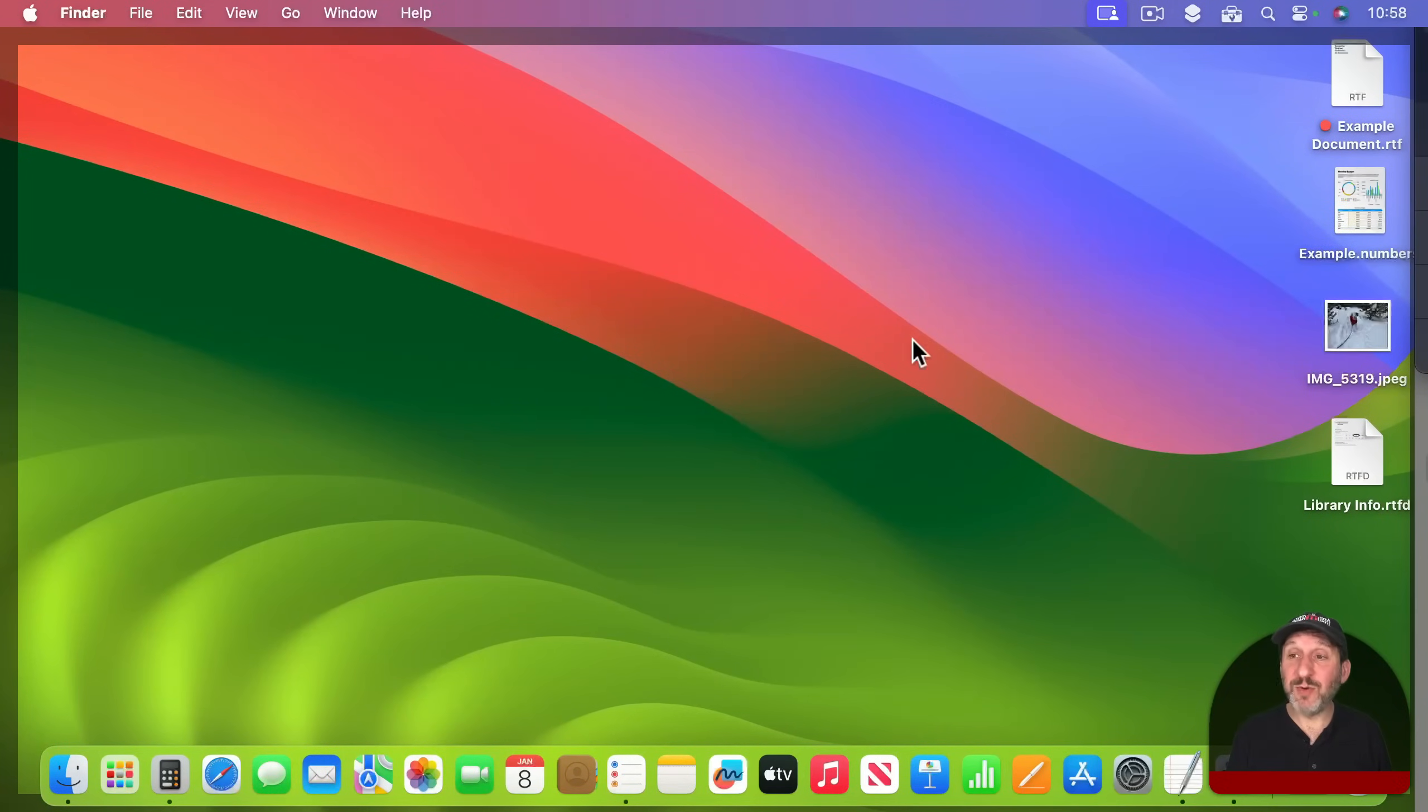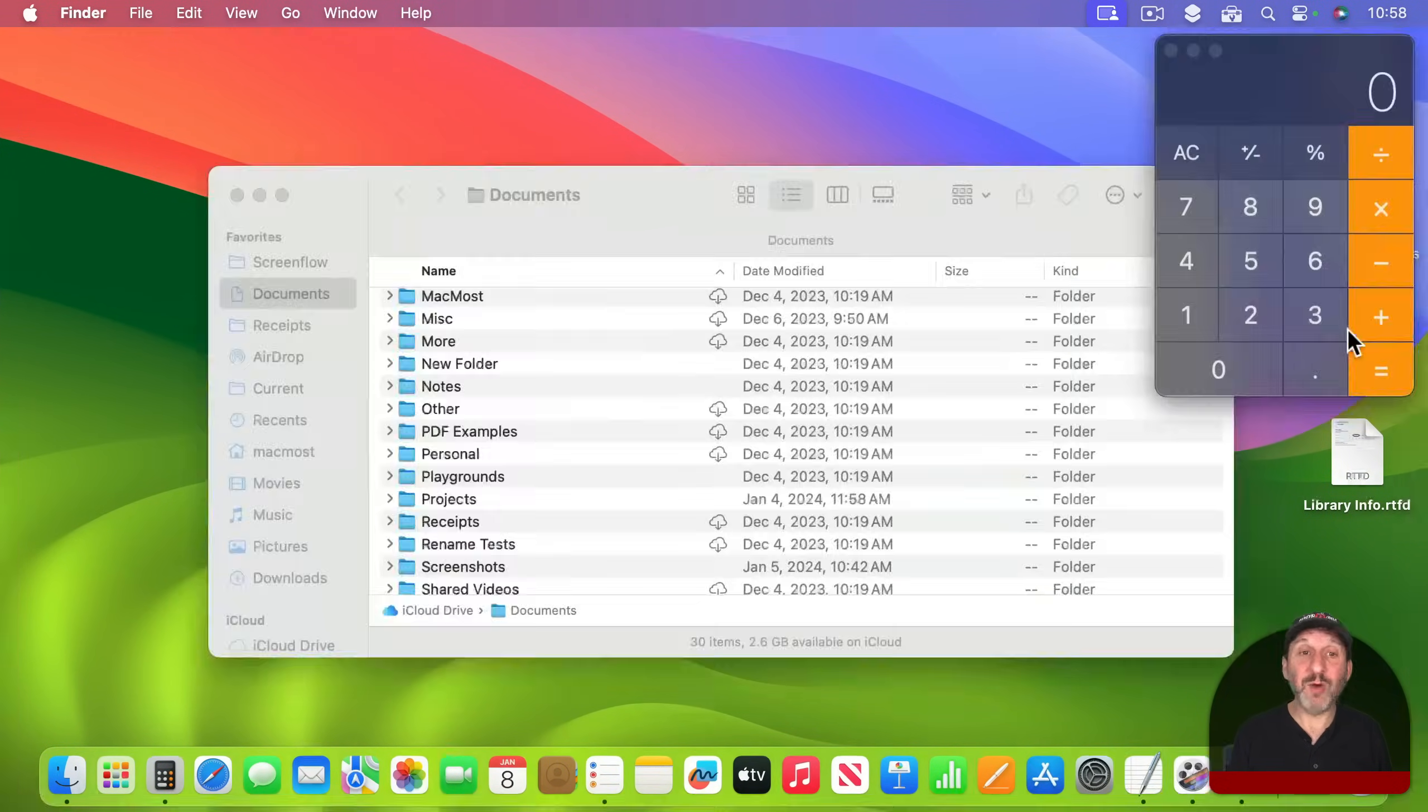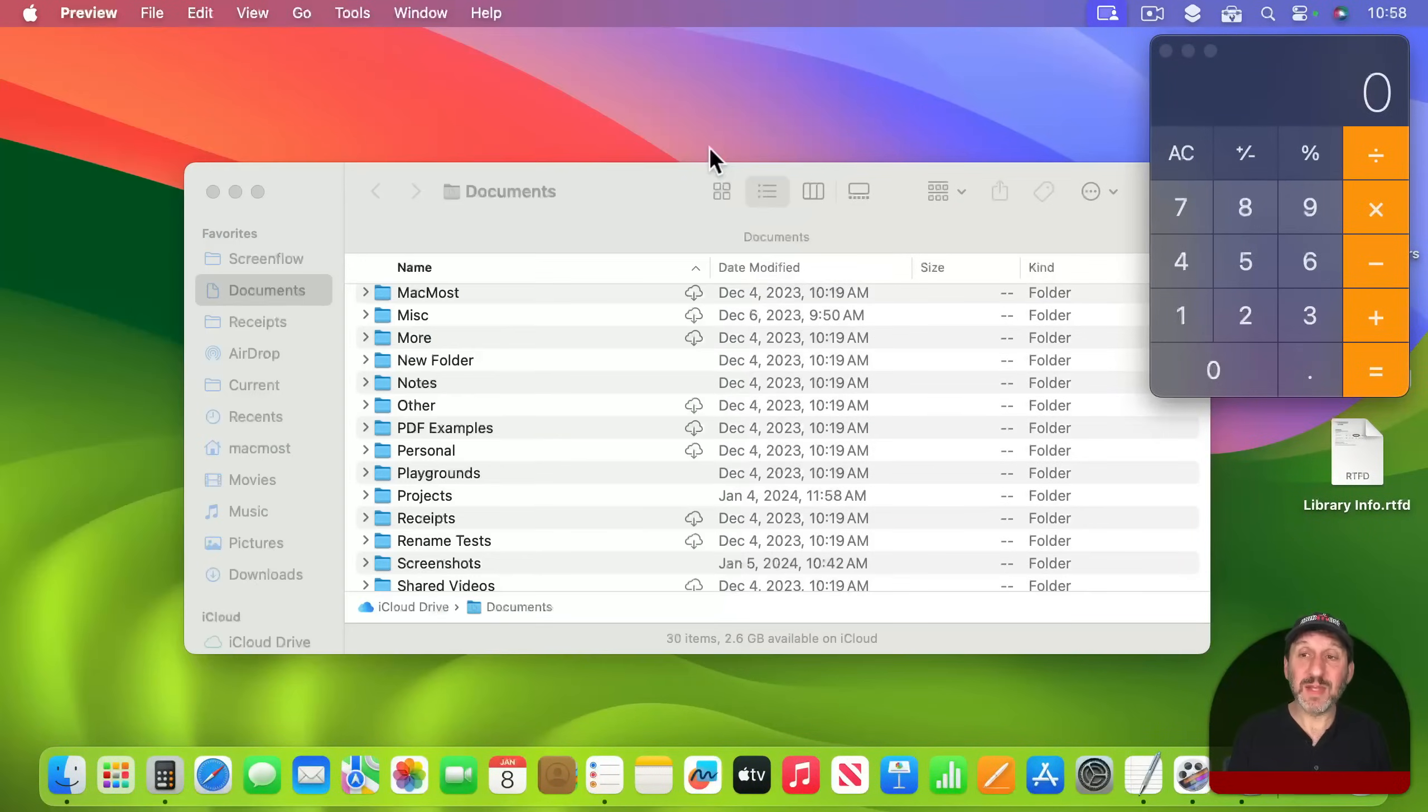But now I can simply click on the desktop background, everything moves away, and now I can access one of these. I can double click it and it will open up that file.